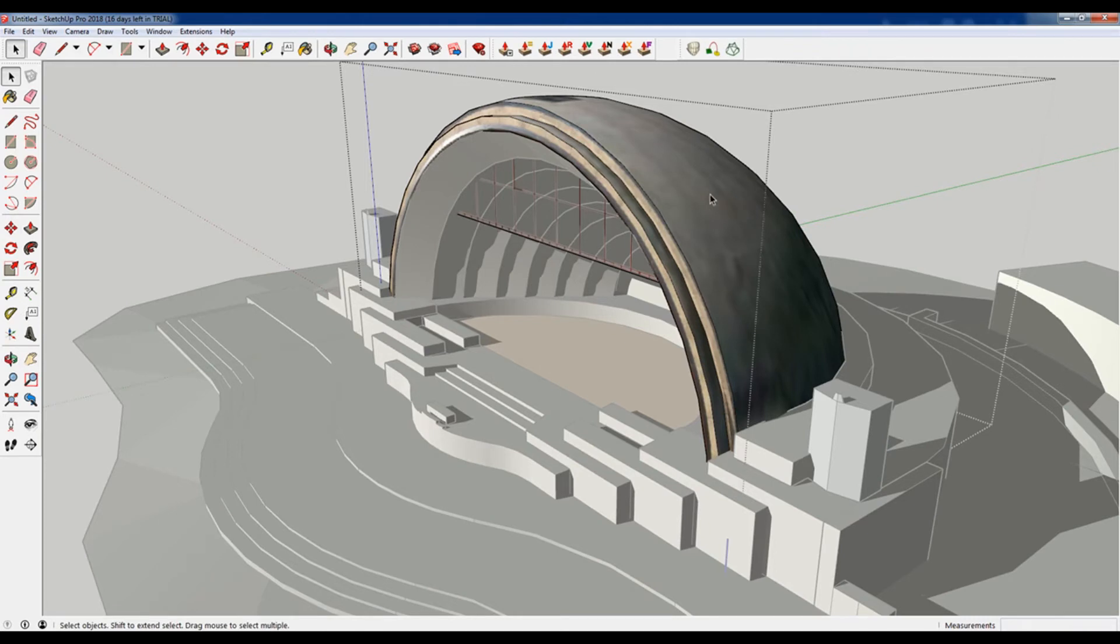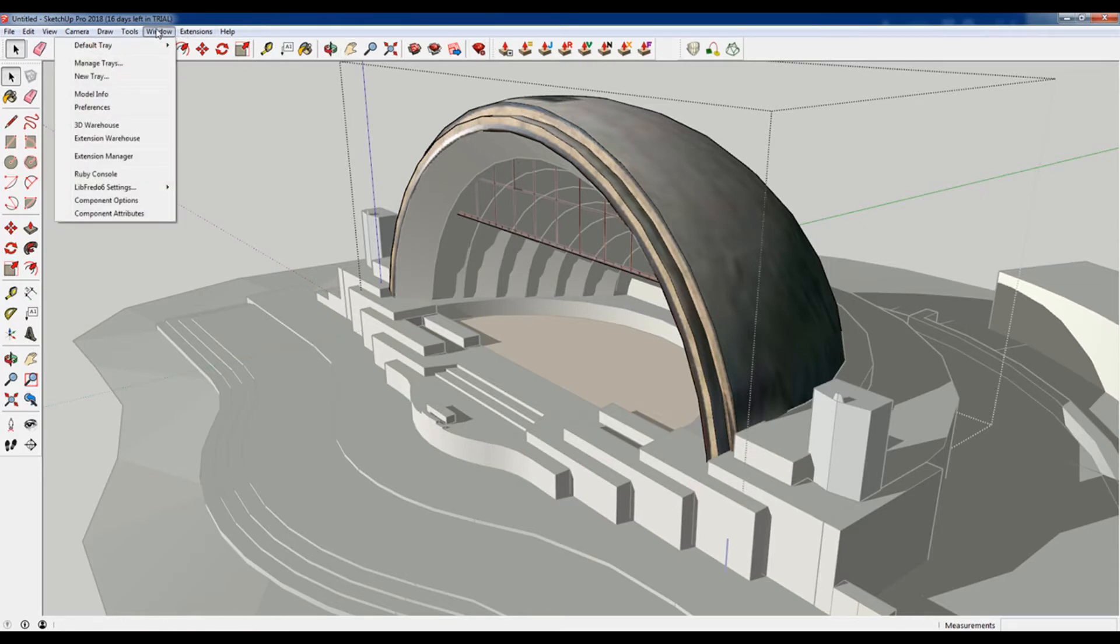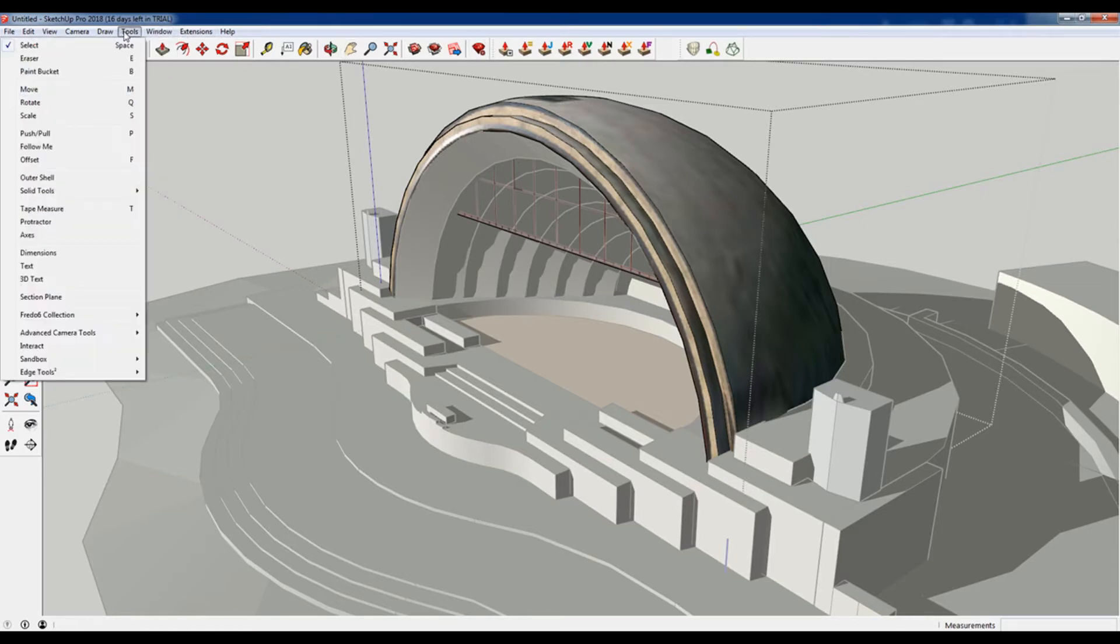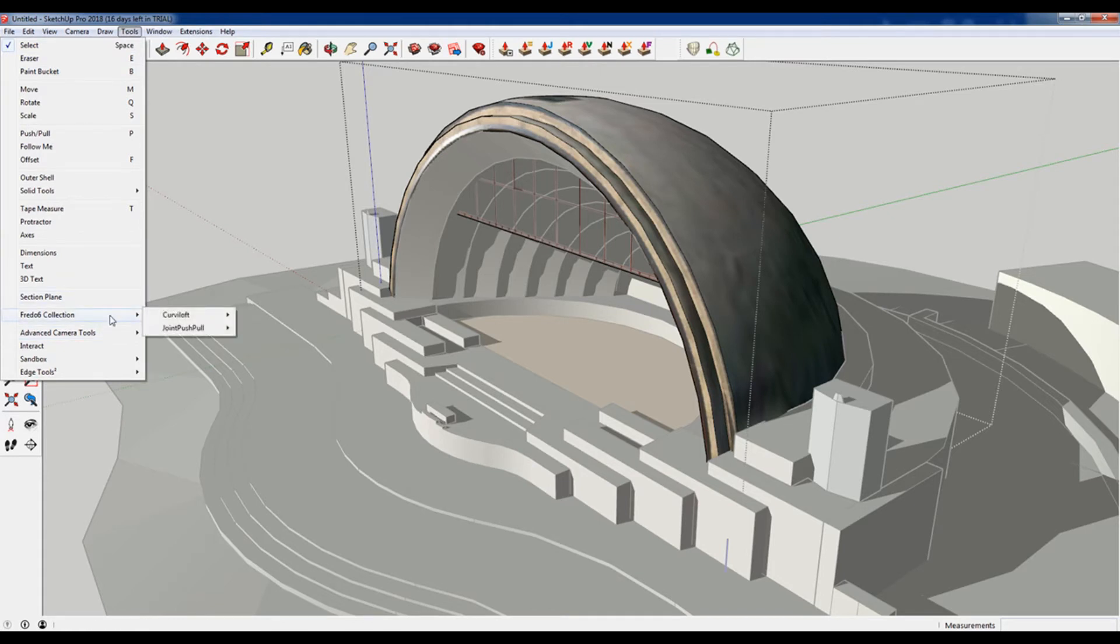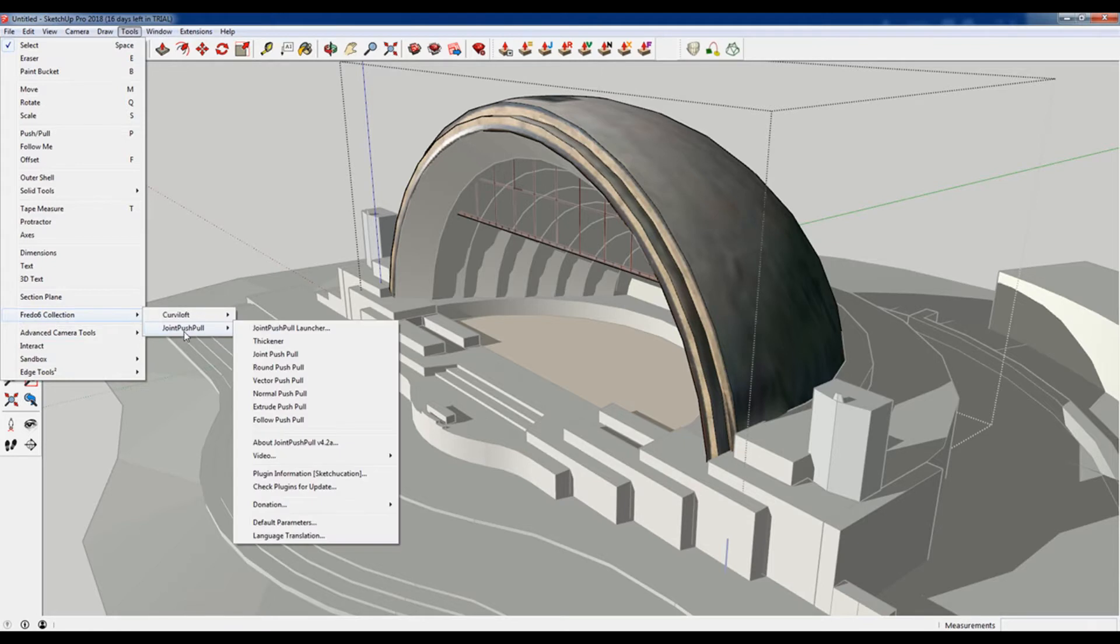But what I've gone ahead and done is installed a plugin called joint push-pull. It is I believe a Fredo plugin. Yes, so you have to install Fredo 6 and then you can install joint push-pull.